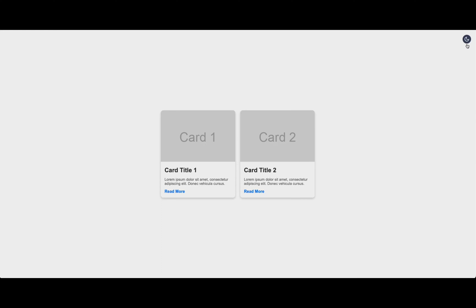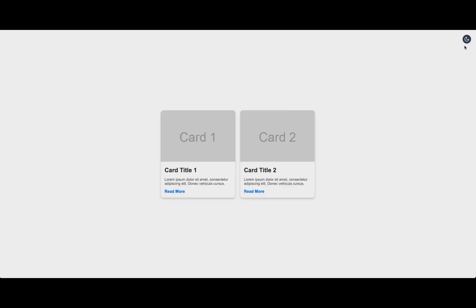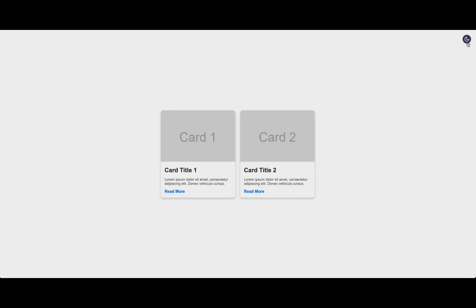In this video, we'll learn how to switch your website theme between light and dark modes using HTML, CSS, and JavaScript, enhancing user experience and accessibility.